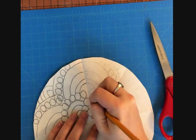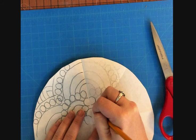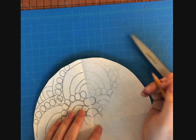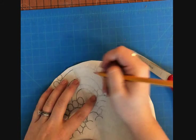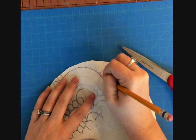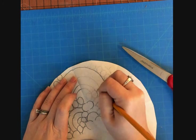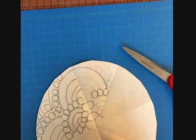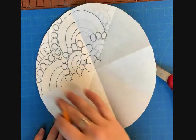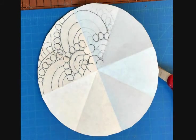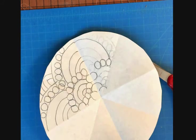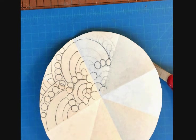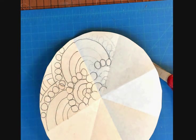And then you're just going to continue to trace each section, and eventually you're going to have everything covered and you'll have one radial design. If you have any questions, please email me and I'll try to help you the best I can.